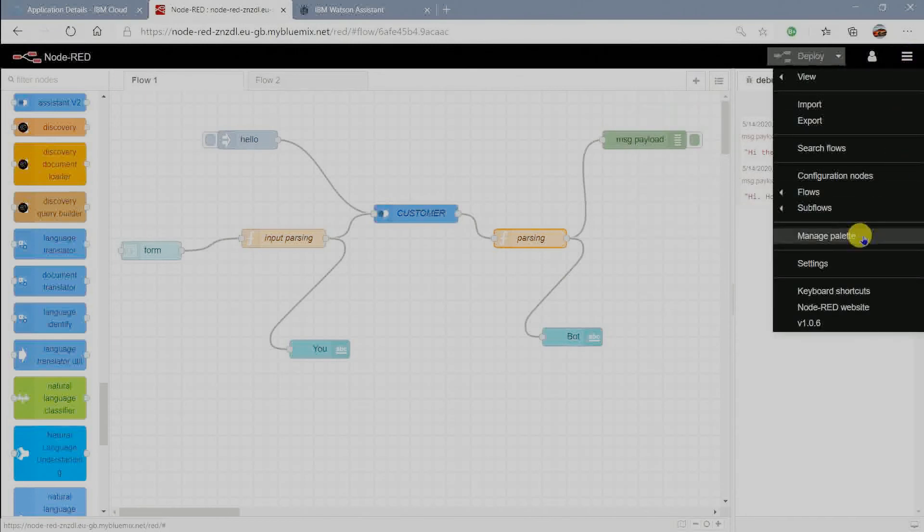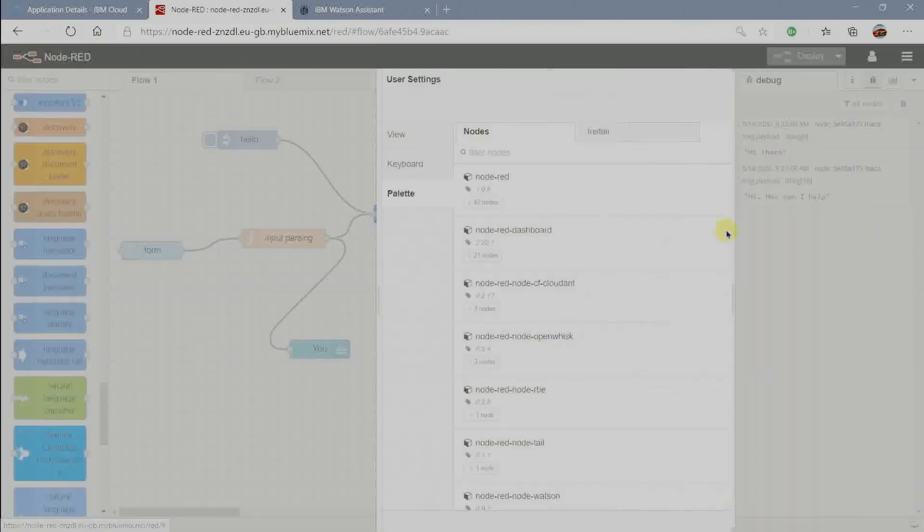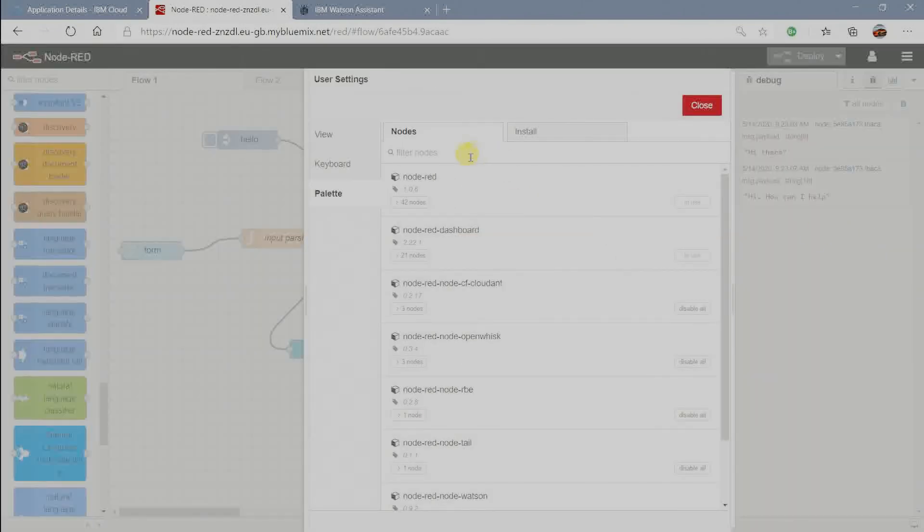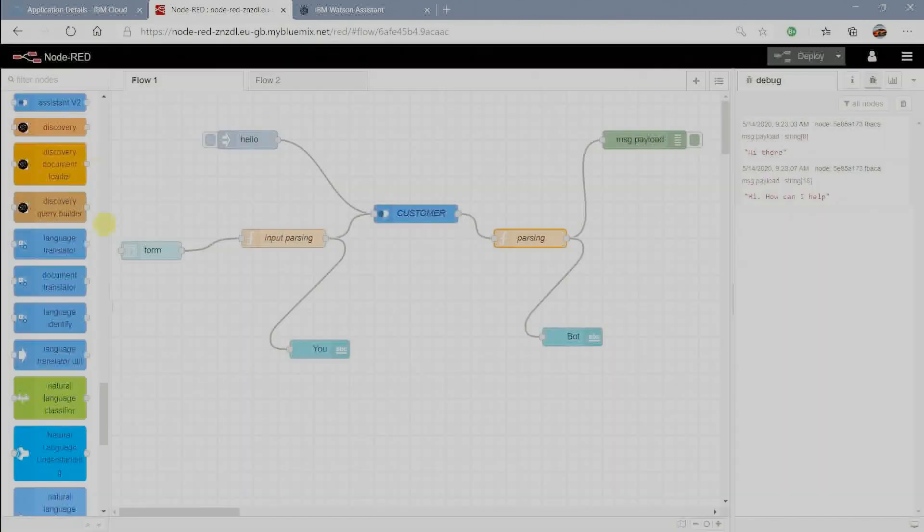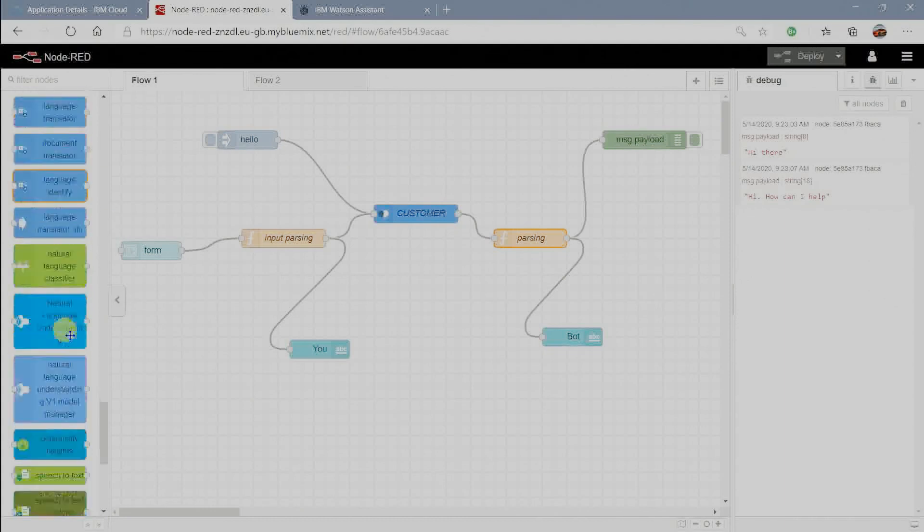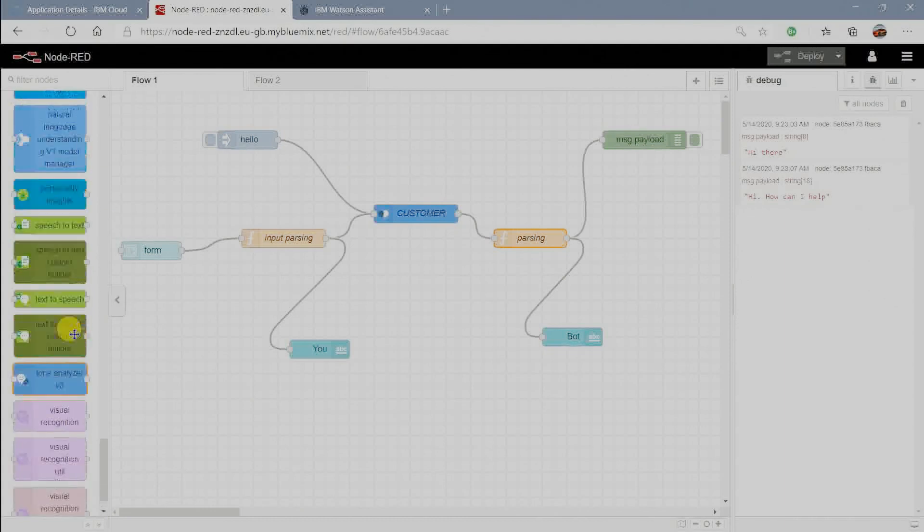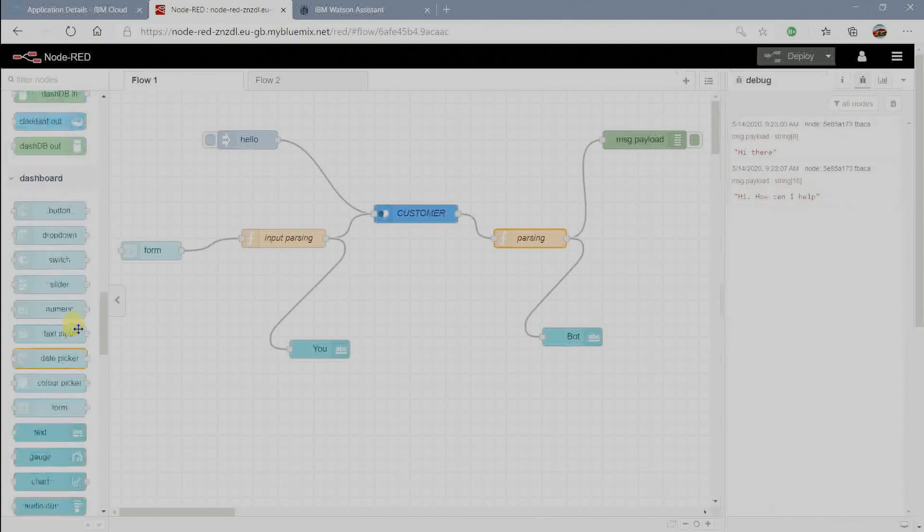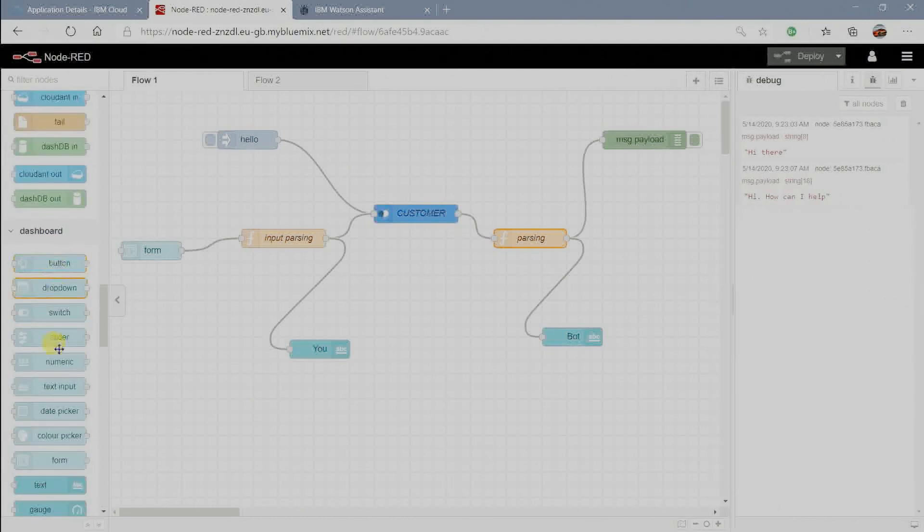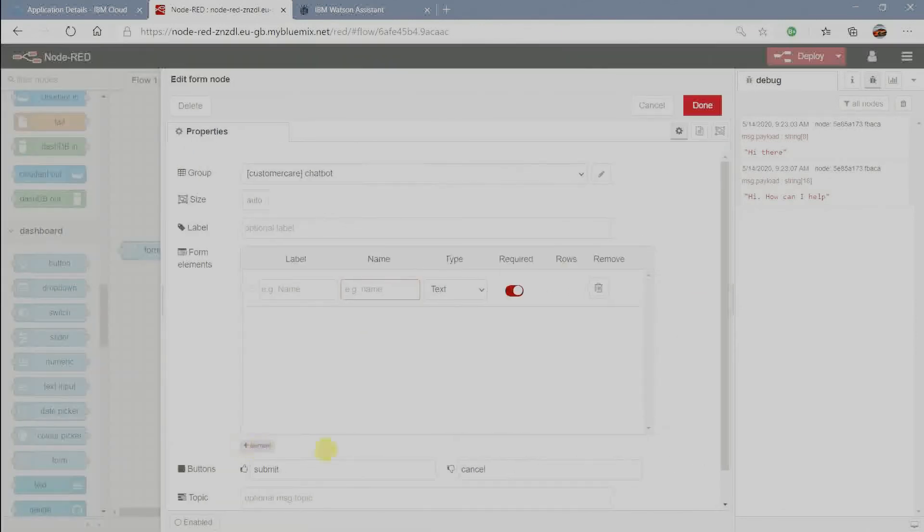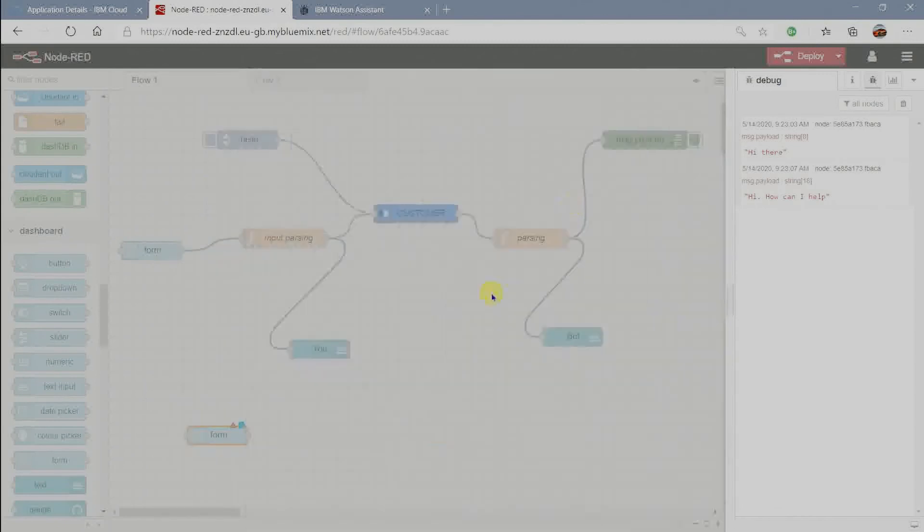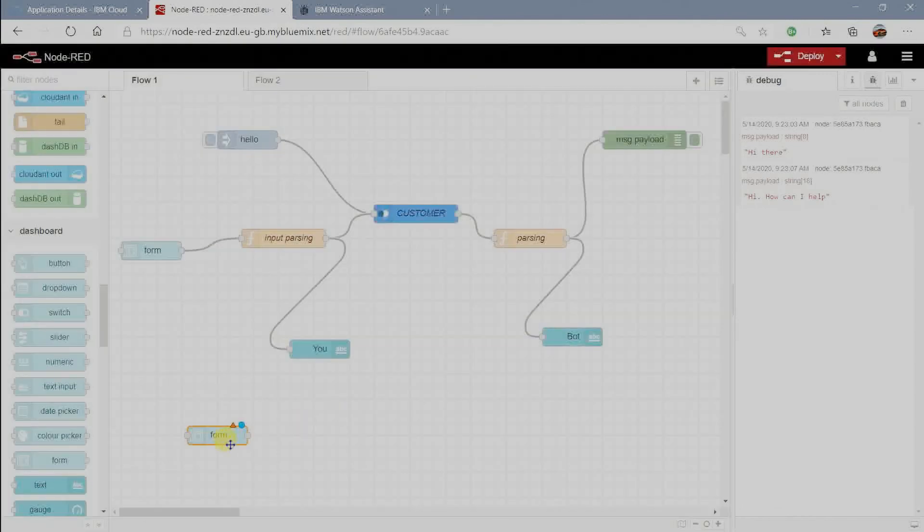Go to manage palette to modify our dashboard UI. In this project I used node red and node red dashboard. I created the above flow by taking form and text nodes from dashboard. I configured the nodes in the following way.